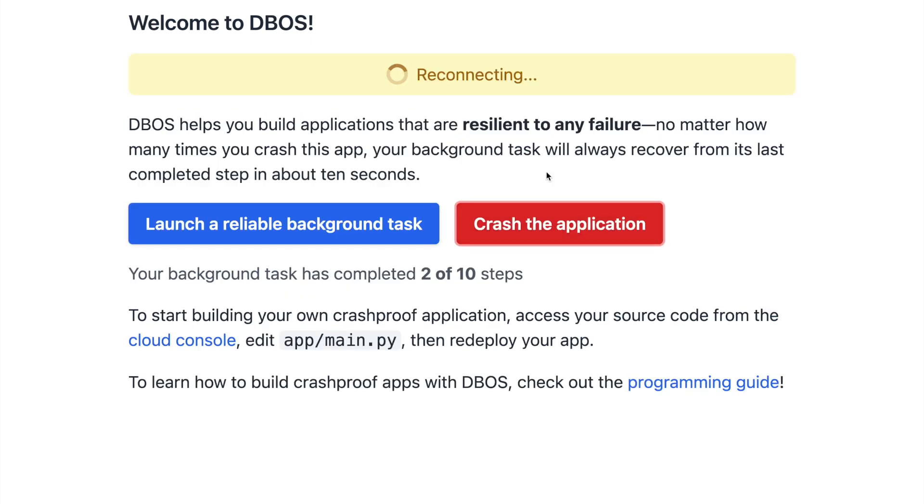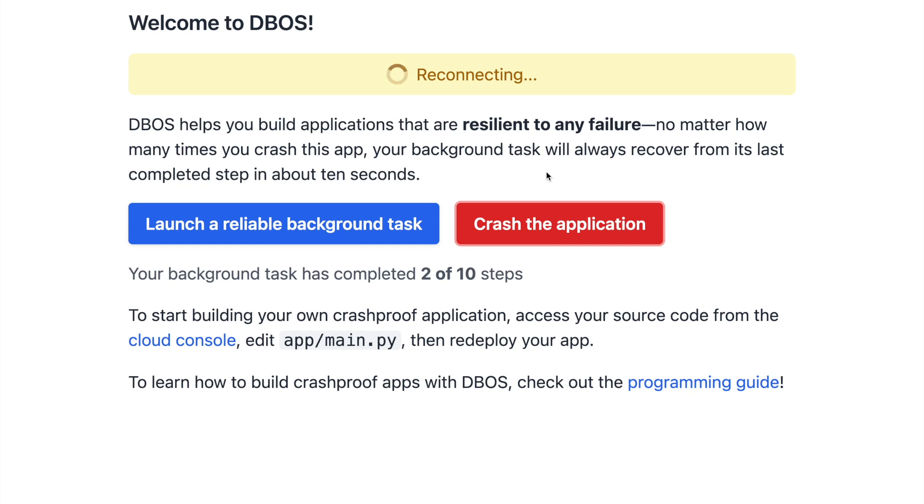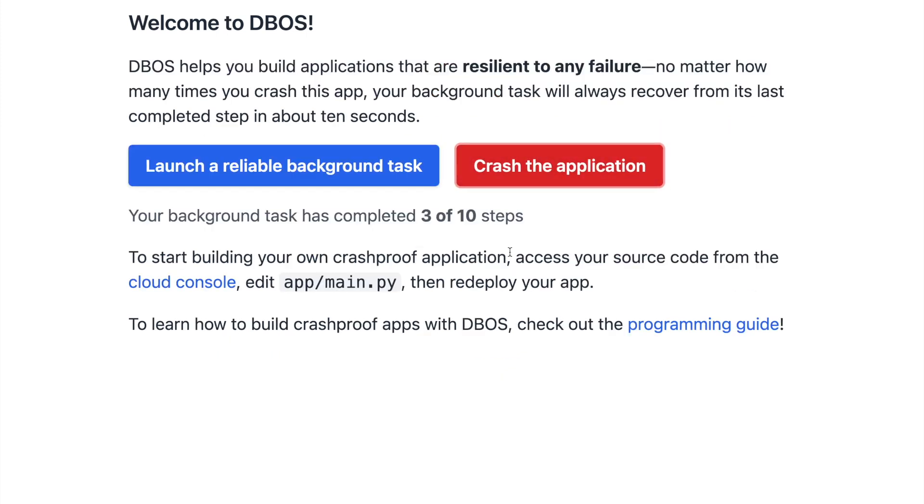Normally, that would be bad because my task would disappear and never complete. But because this app is built with DBOS, it recovers and resumes from exactly where it left off.